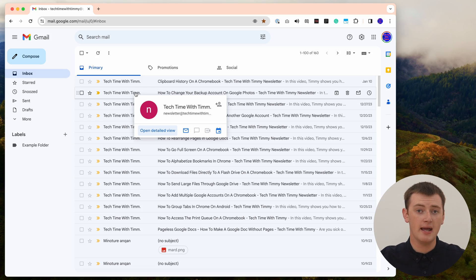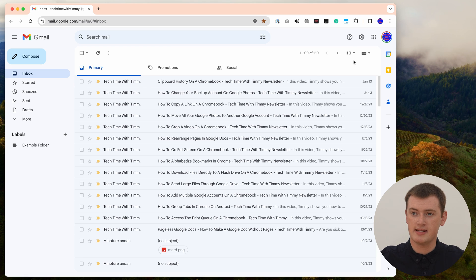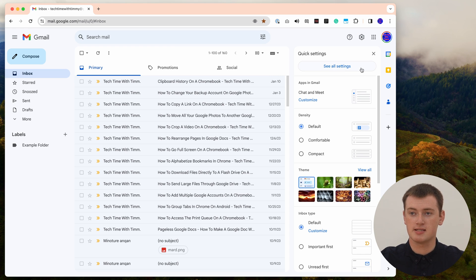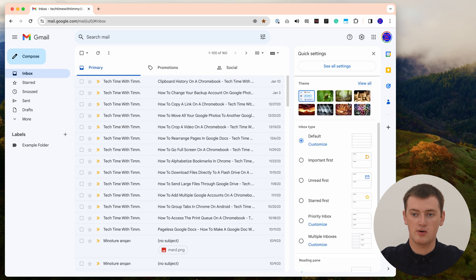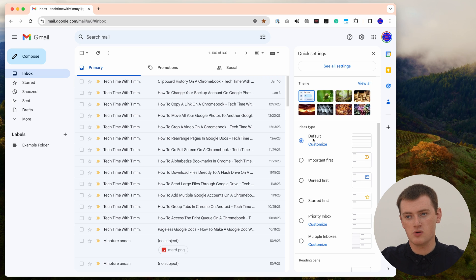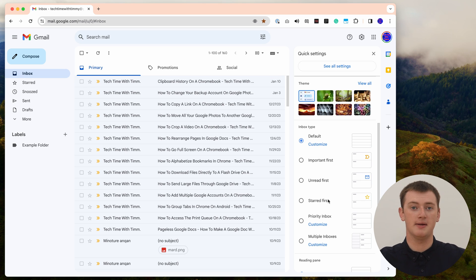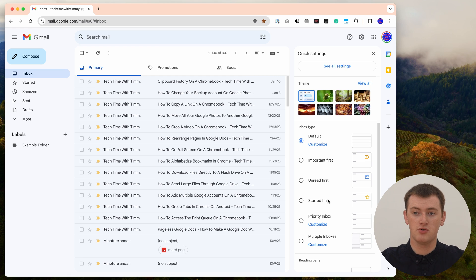The main setting you'll need to change is to come up to the settings button and click that. Normally when you're changing settings in Gmail you would click 'See all settings', but you don't actually have to do that for this. You can just scroll down in this menu and when you get to inbox type, it should be set to default at the moment. But you want to change it to 'Starred first' so that all of your starred or pinned emails will be pinned at the top of your inbox.